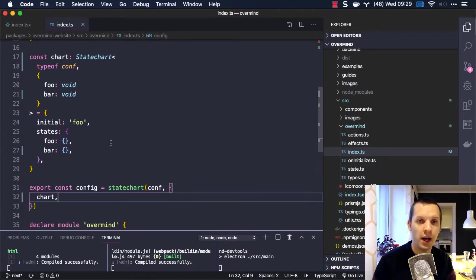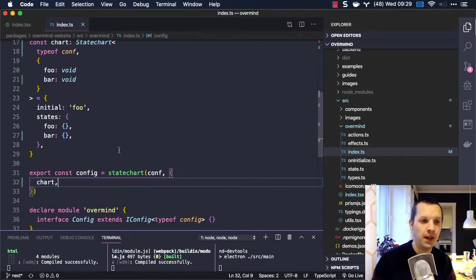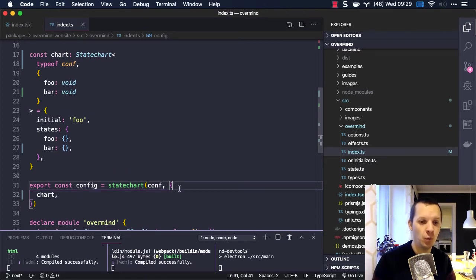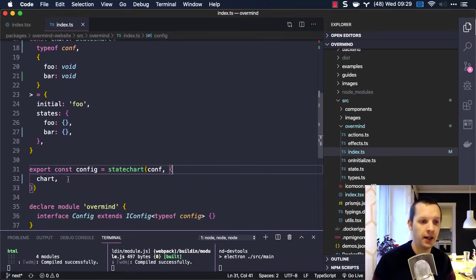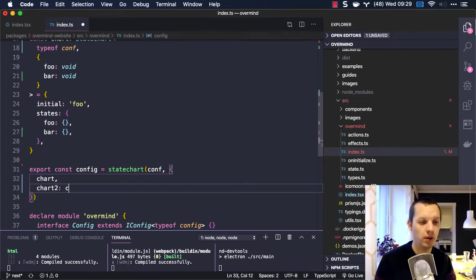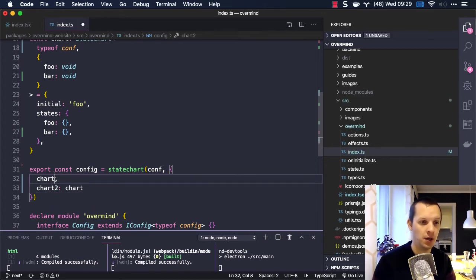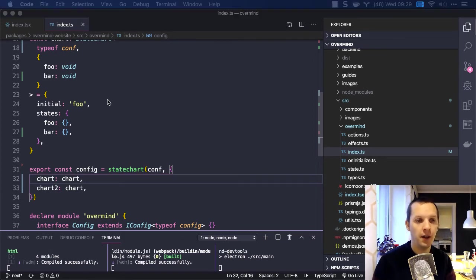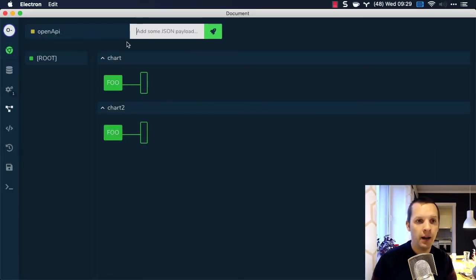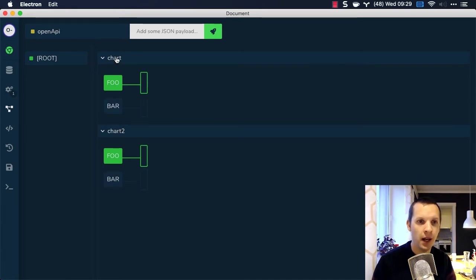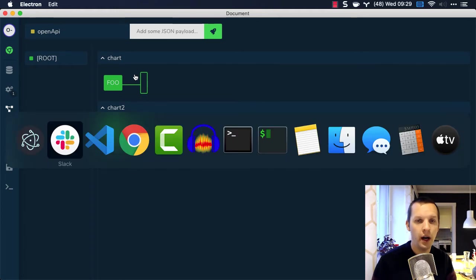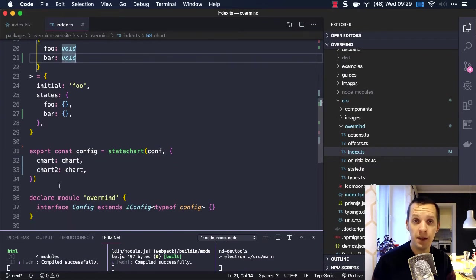Let's do parallel charts first. Since we're using an object here, I can just say chart2 and then use the same chart. Let's do this to make it clearer. Now we have two charts — we're using the same chart, but they operate individually and have different IDs for identification.